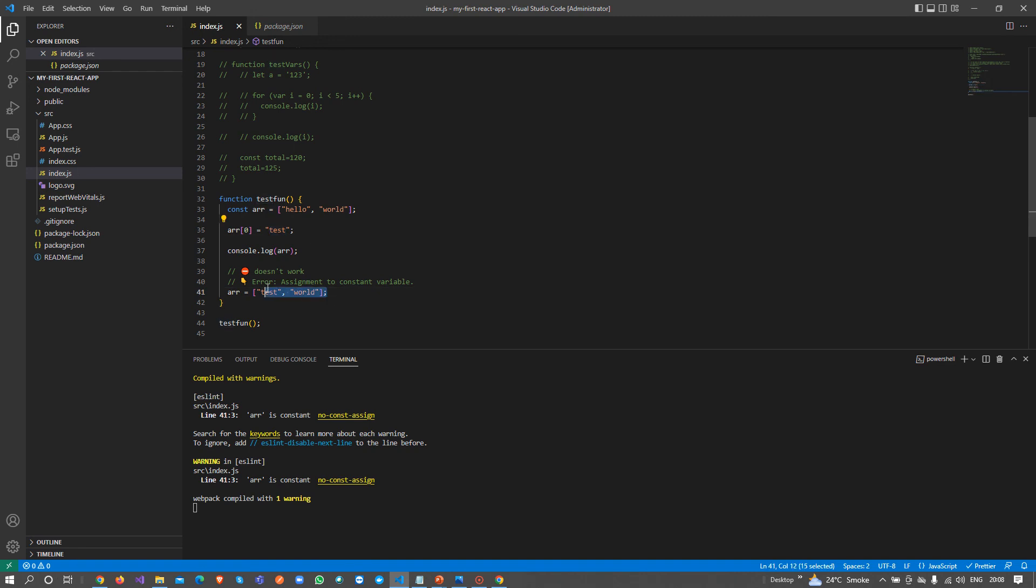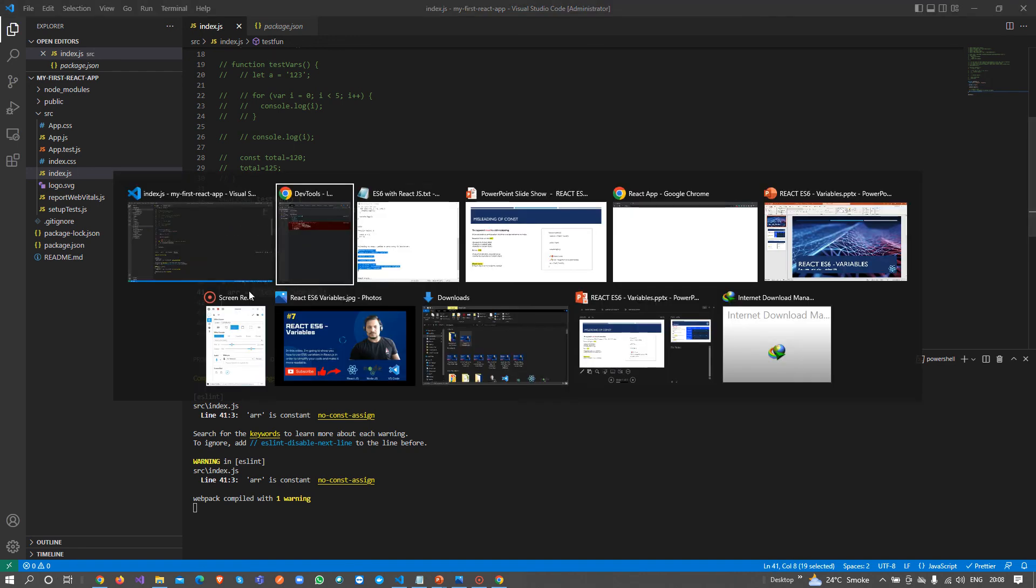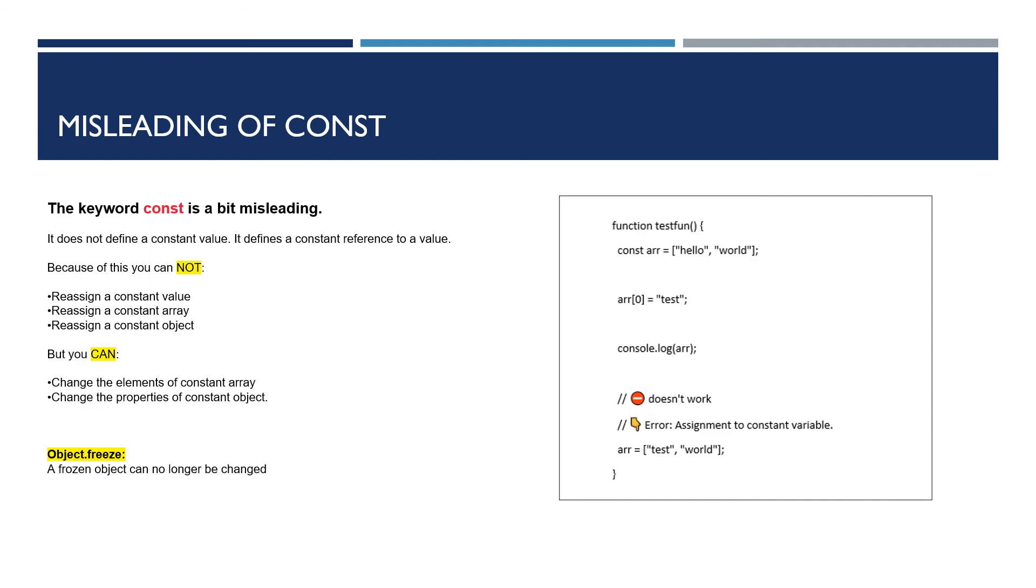We can change the values but not the references. This is a misconception about const values that needs to be clear. Reassigning a const value is not allowed, reassigning a const array not allowed, reassigning a const object not allowed, but we can change the elements of a constant object or change the properties of a constant array.